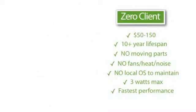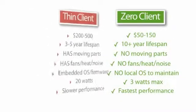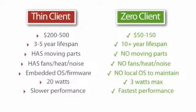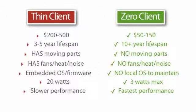Let's take a closer look at how Zero clients compare against traditional thin clients. Zero client devices retail for between $50 and $150, and realistically won't need replacement for 10 years or more. They have no moving parts, no fans, no heat, no noise.